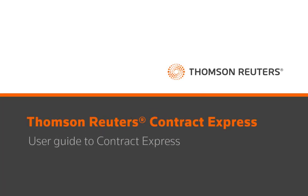Hi, this is Rhiannon from the Contract Express team. This video is going to show you the basic functions of Contract Express for end users.